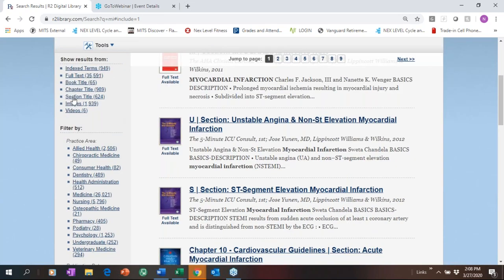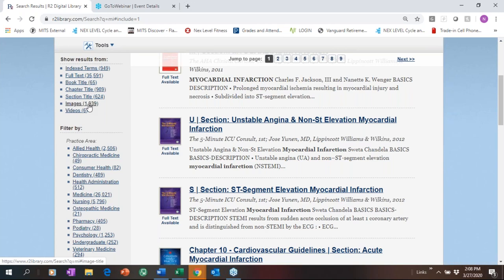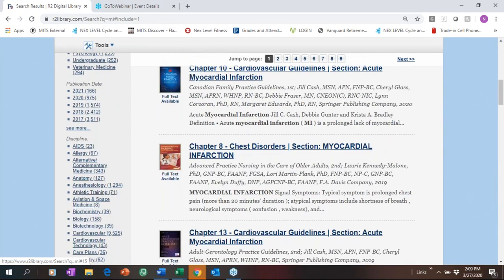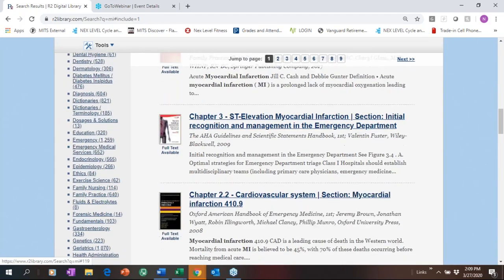We have a lot of different filters along the left navigation. We know your end users often don't know how to search, so we give them many options — they can look by book title, chapter title, or a section of content. We are image-rich in R2, with close to four million images, which is really important in health sciences, as is video content. We also support multimedia and practice area filters so patrons can see exactly what's available for their specific discipline.